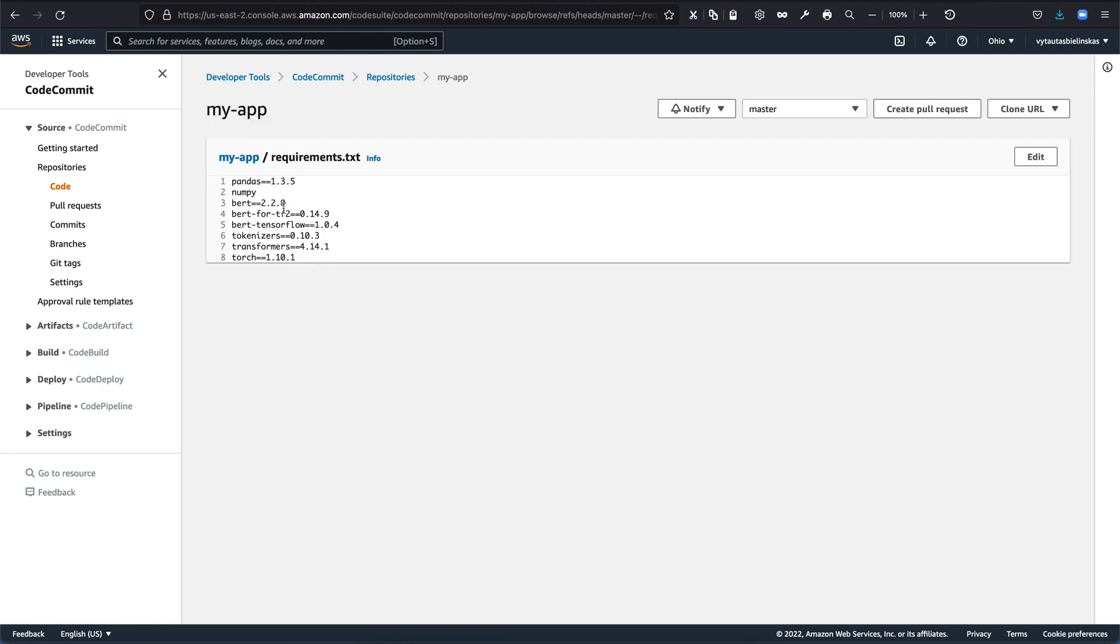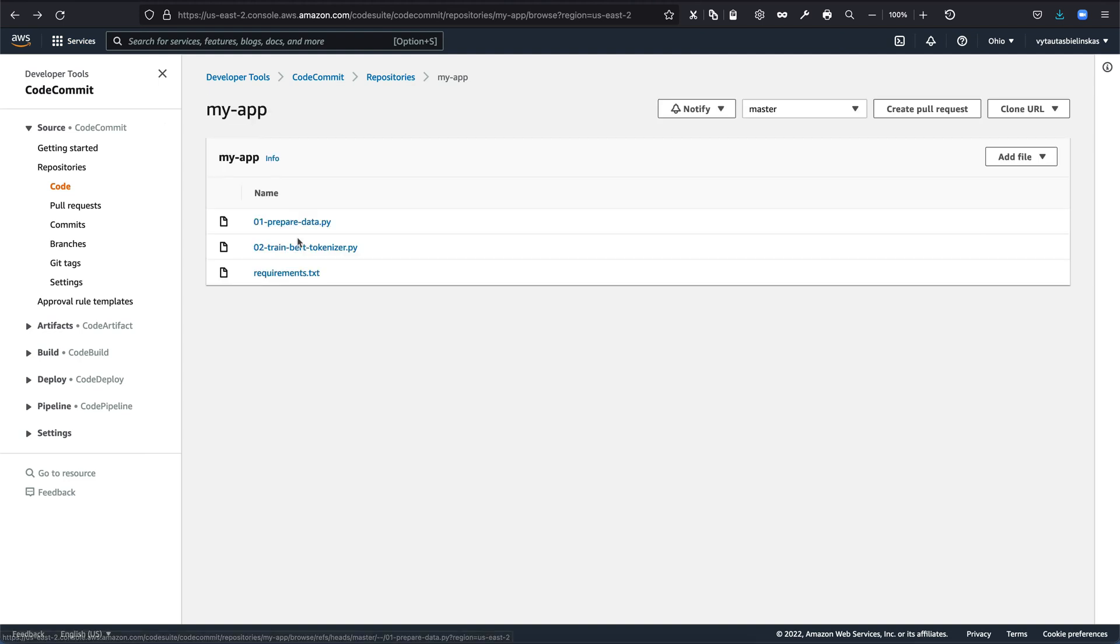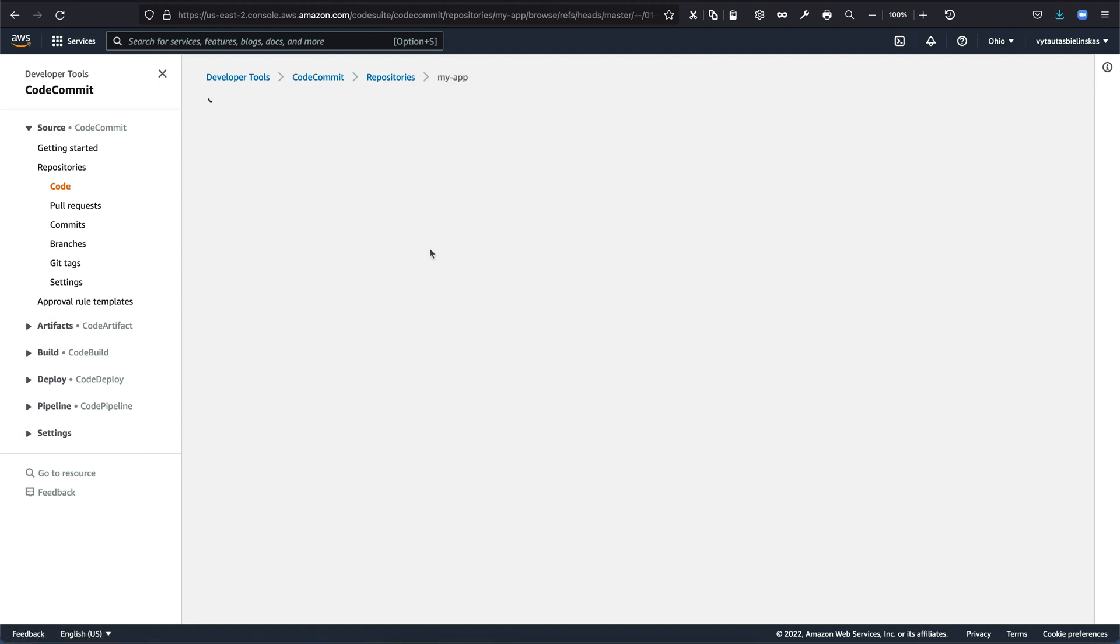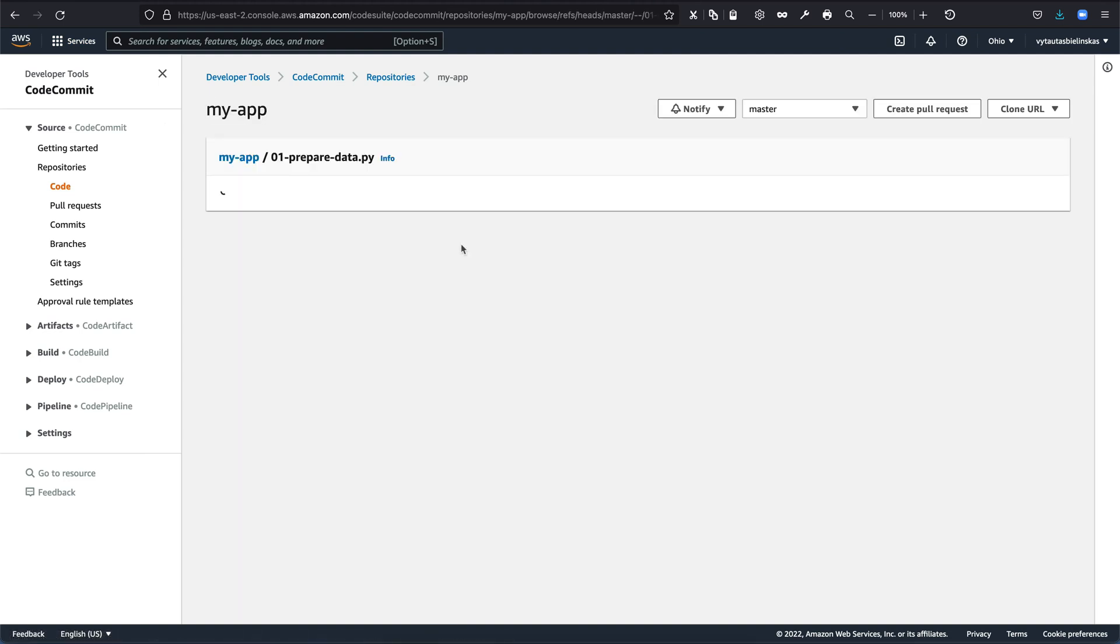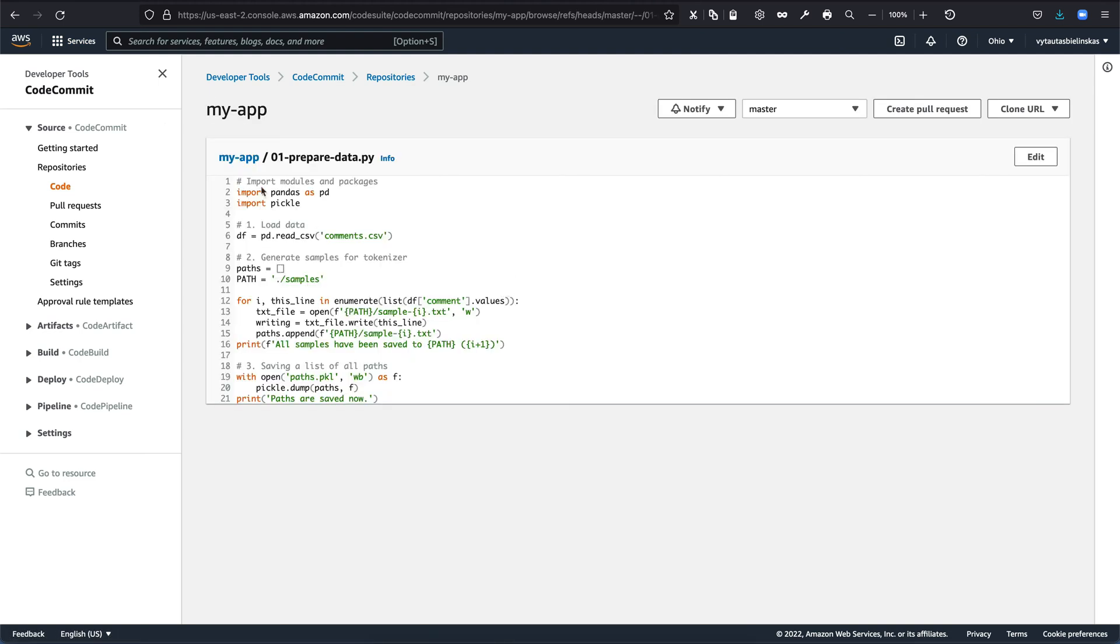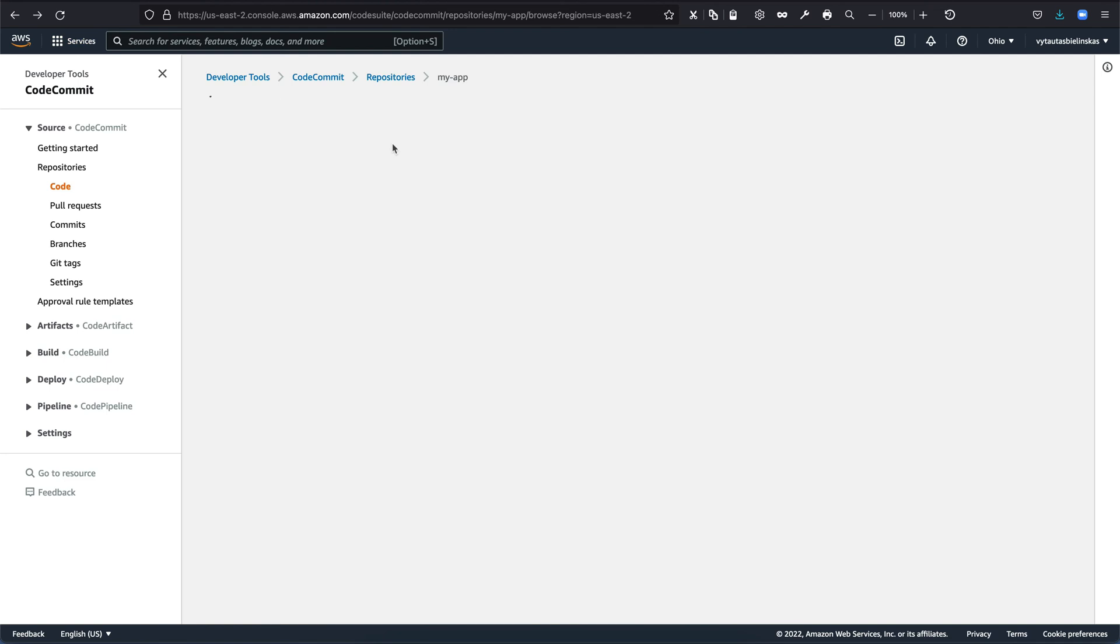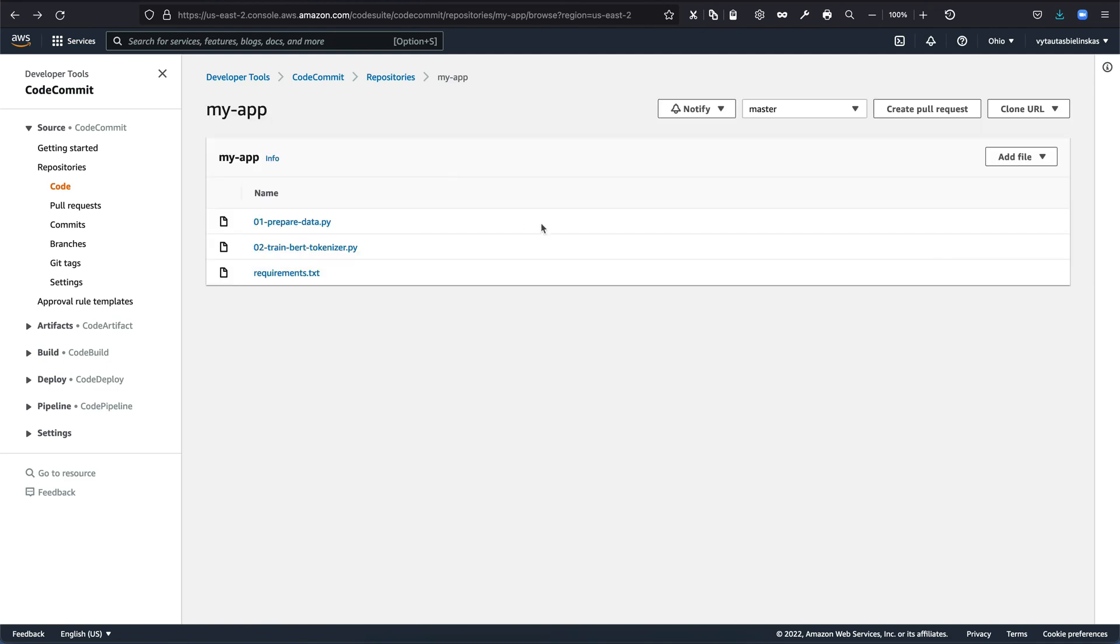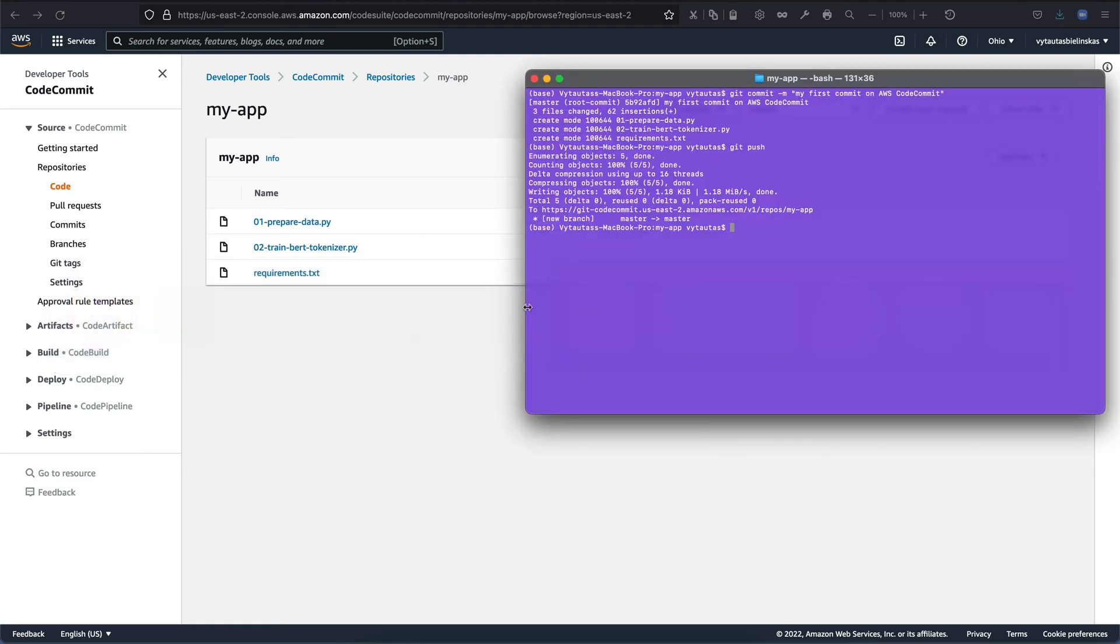It is requirement.txt. And here is number one prepared data.py is looking nice. It's a Python script. All the syntax is highlighted. It's looking as expected. And one more thing is what you want to demonstrate.